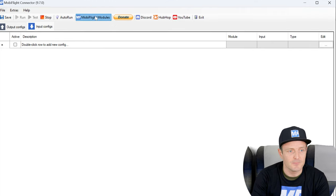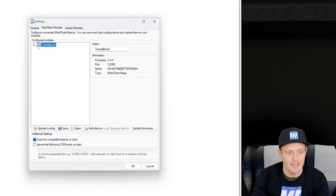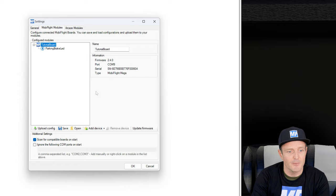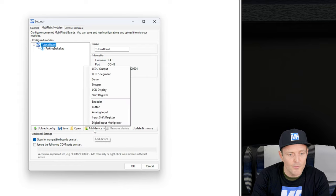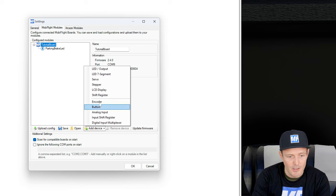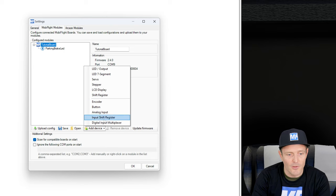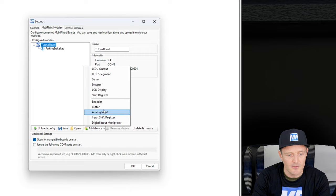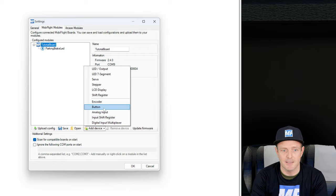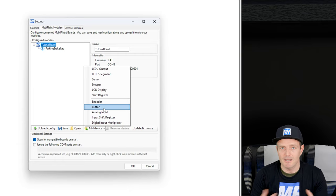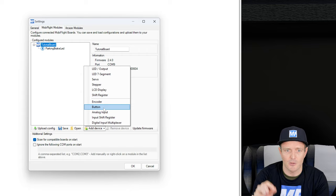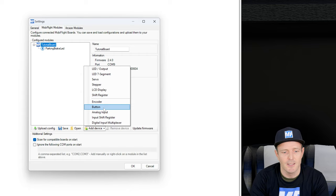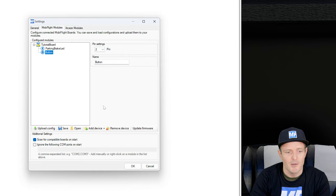Before we do that, we can head over to the MobiFlight module setting and also make sure that we configure our switch. This time I'm going to use the menu down here. You have these options and you can see all this group here are input devices. I will go with the button. The button is also a switch. Anything that closes the circuit is a button in MobiFlight terms. So we create this button.